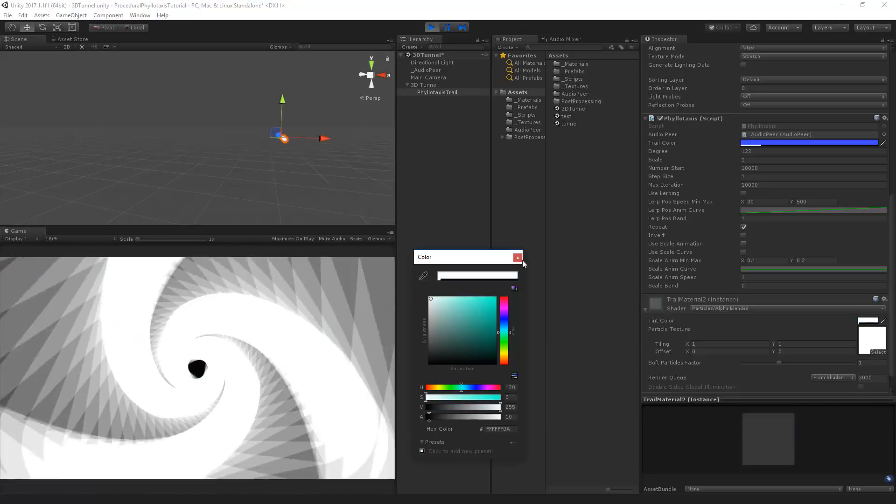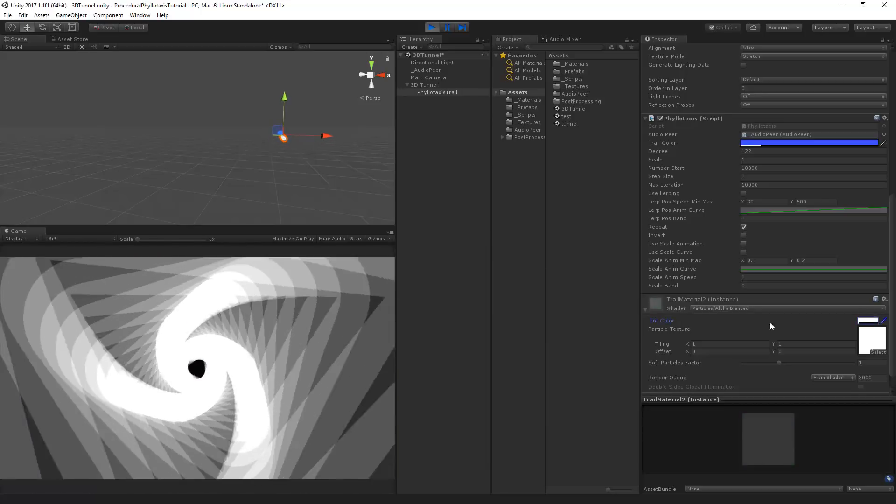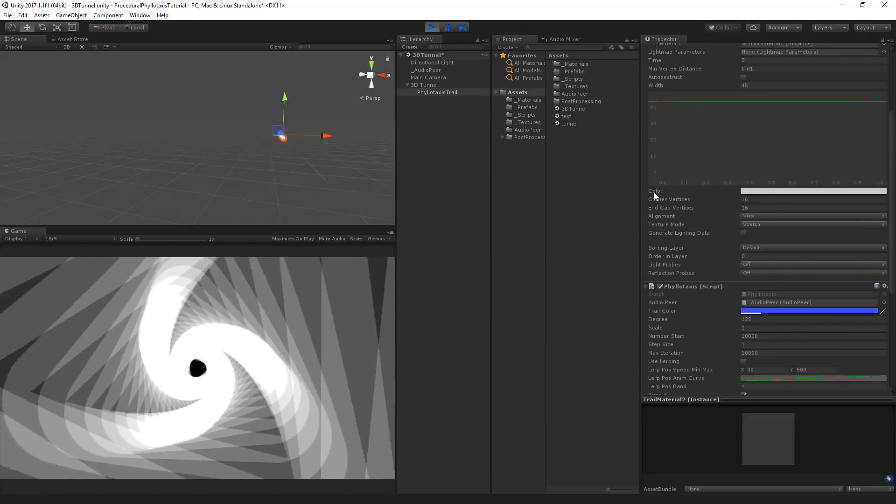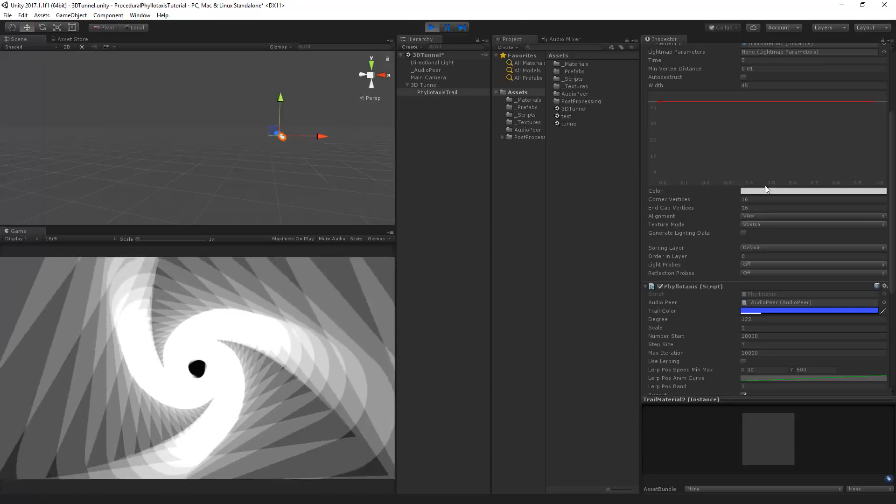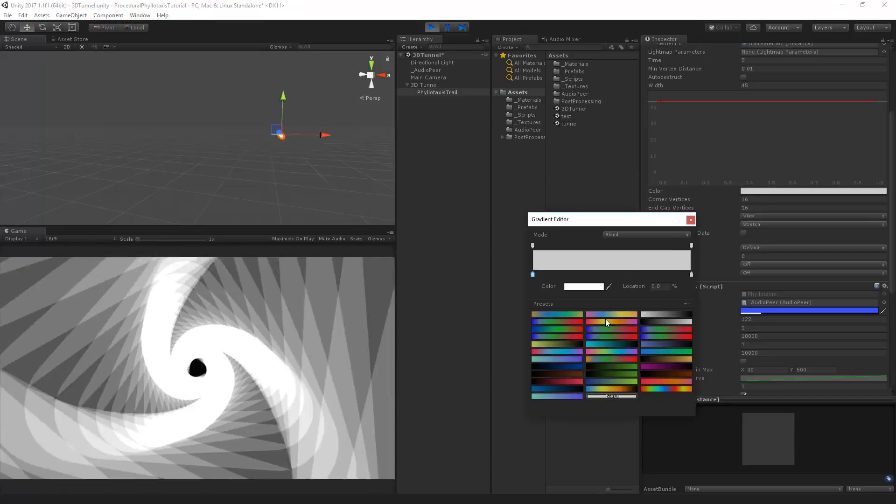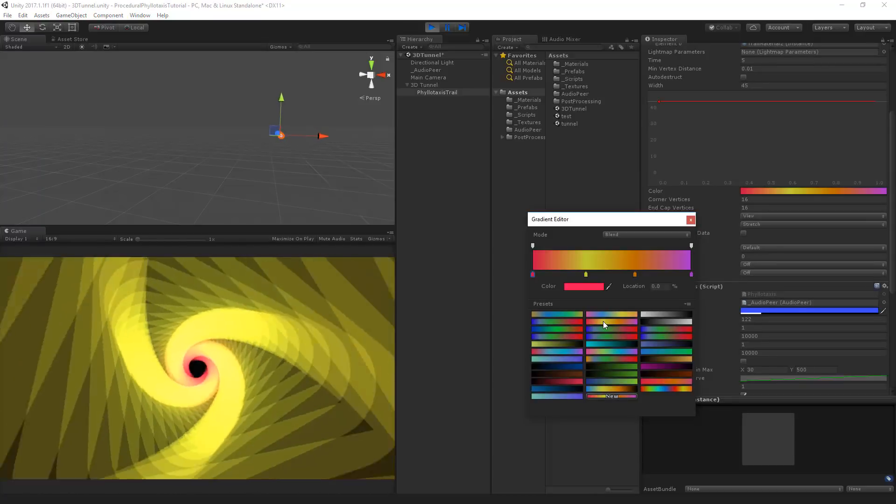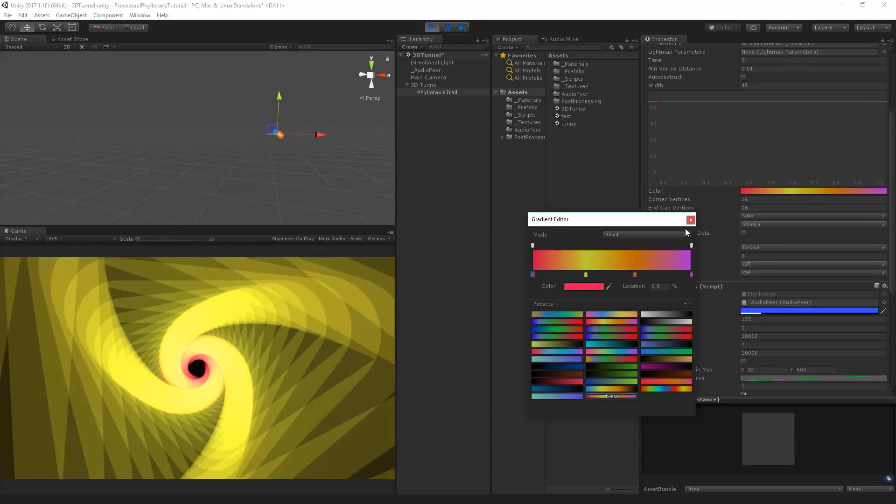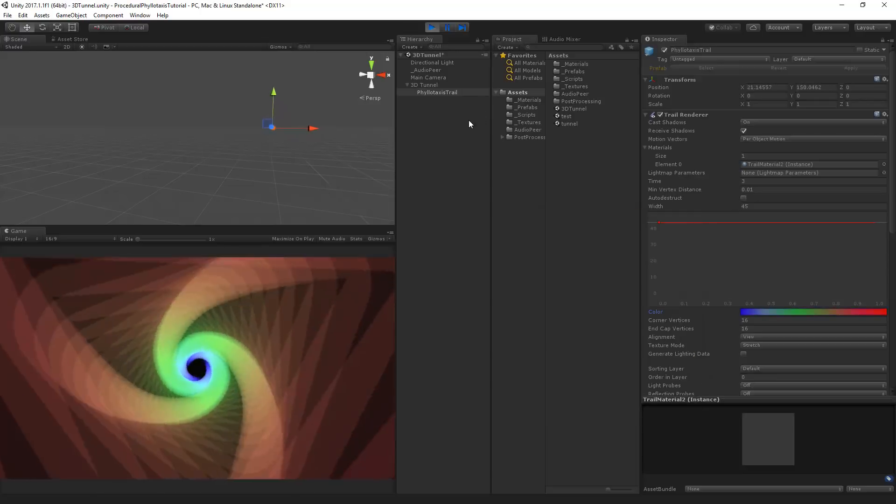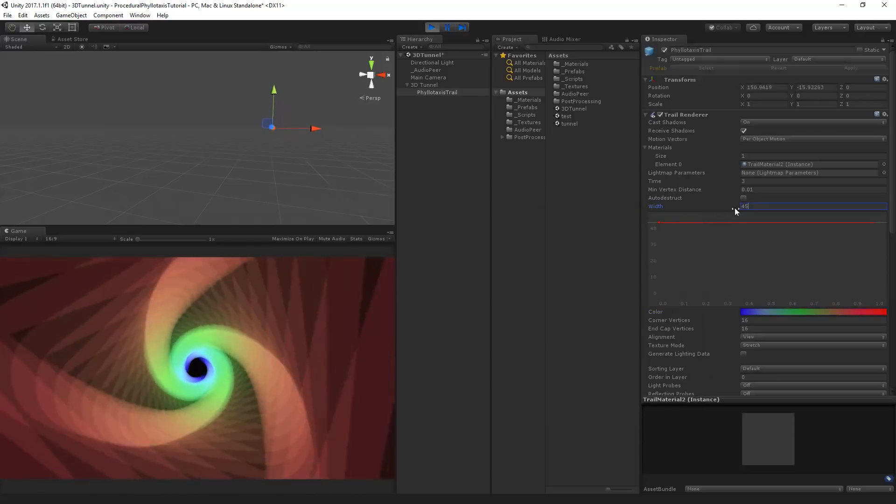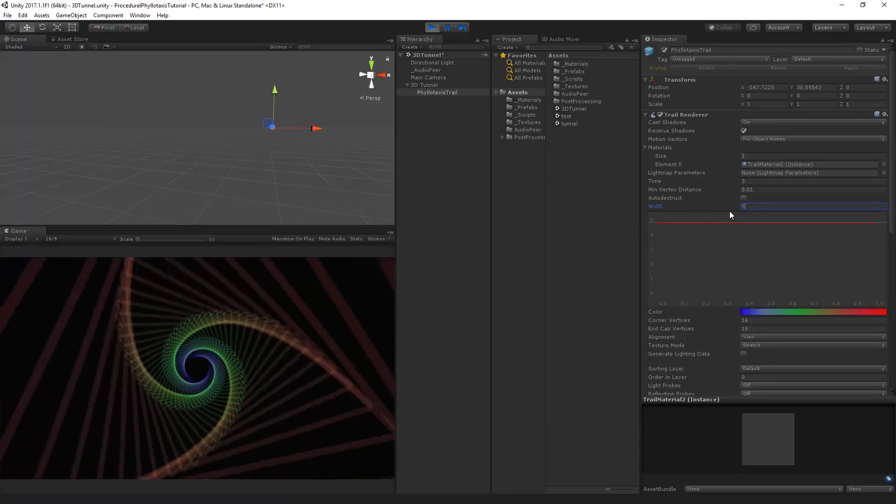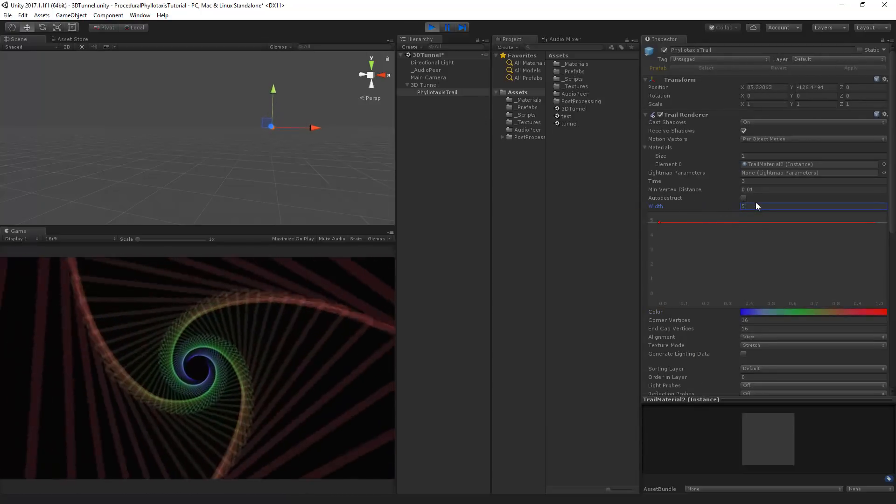And we can change the color here as well. We can also set this to white and instead of using that color we can use the color in the gradient. So if we for example take here a gradient.